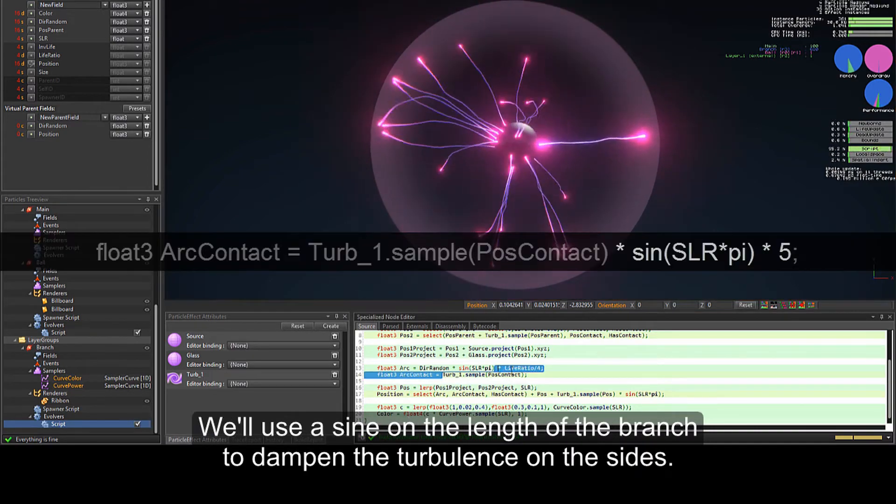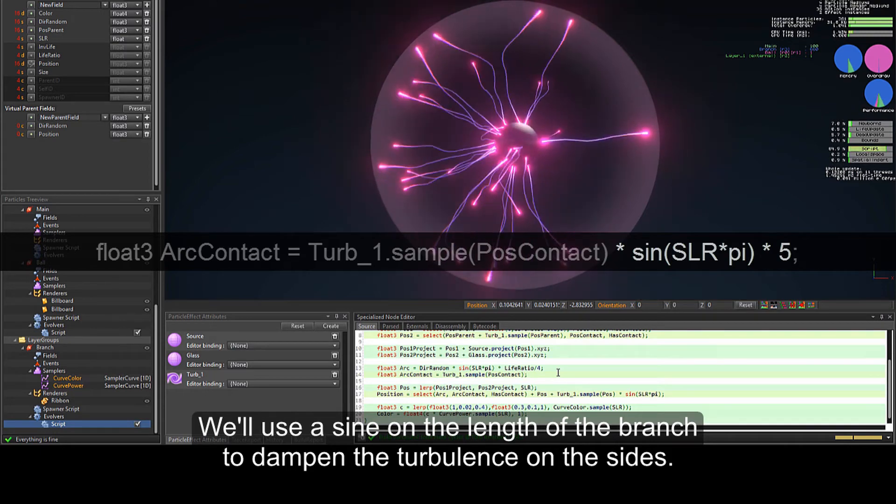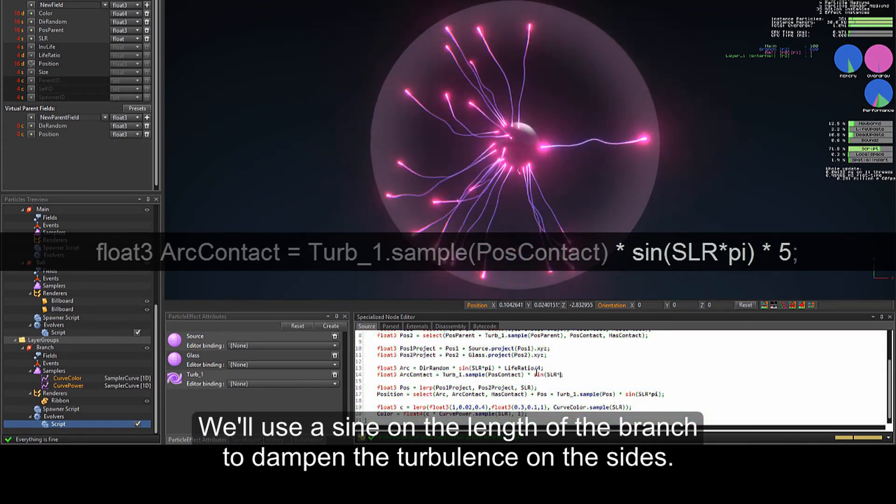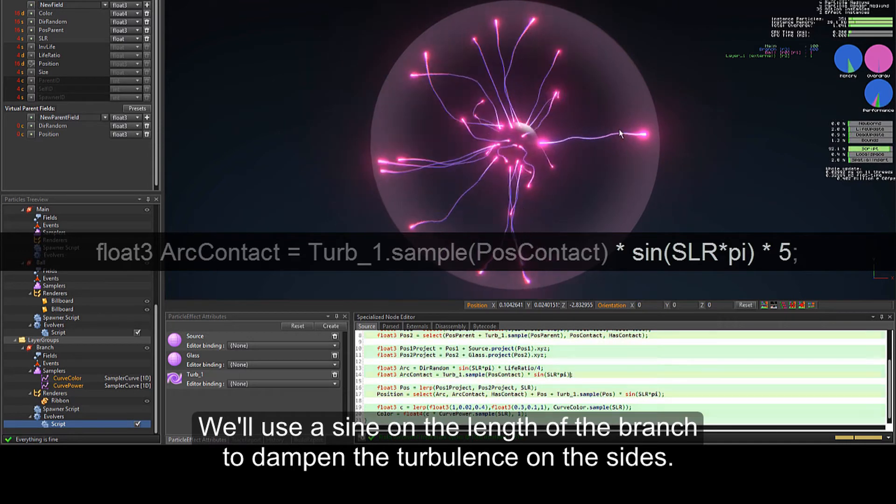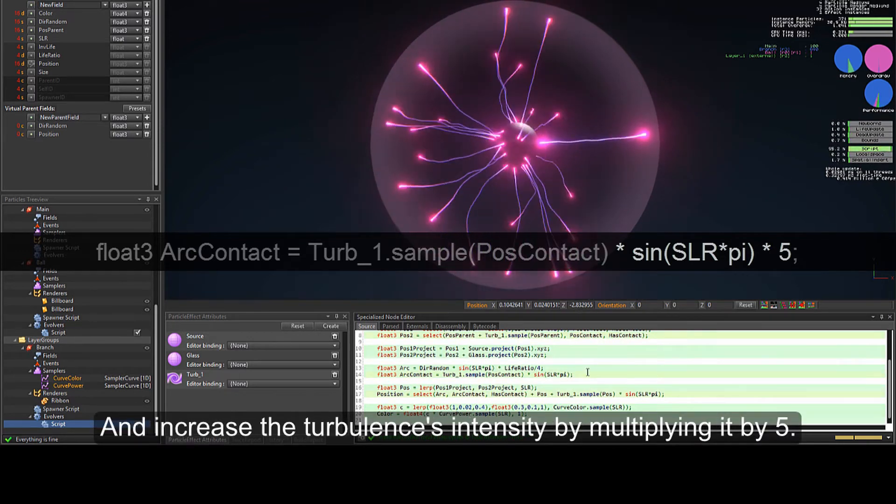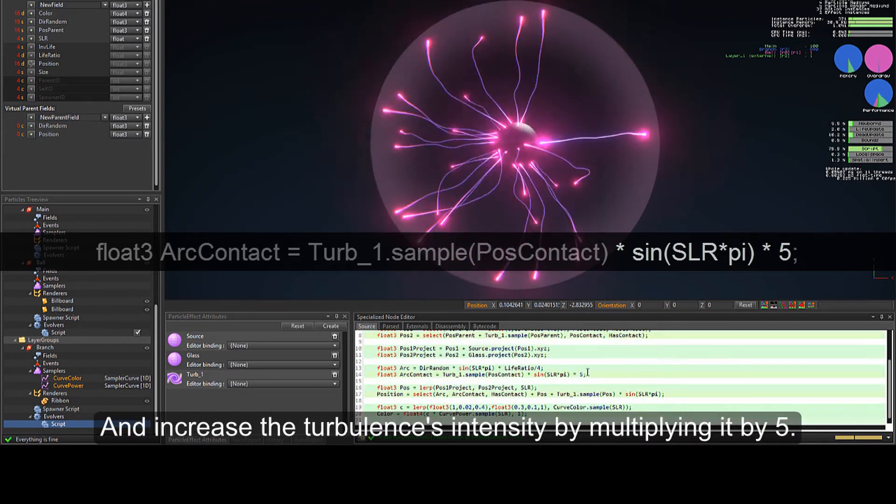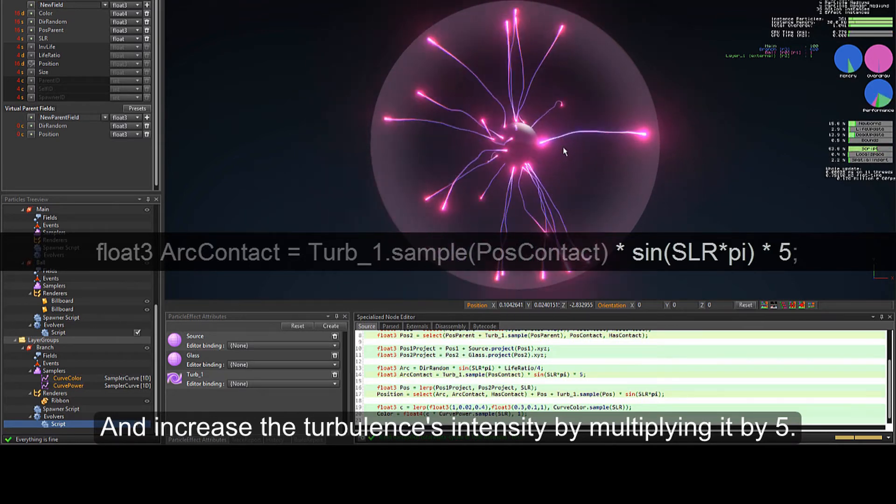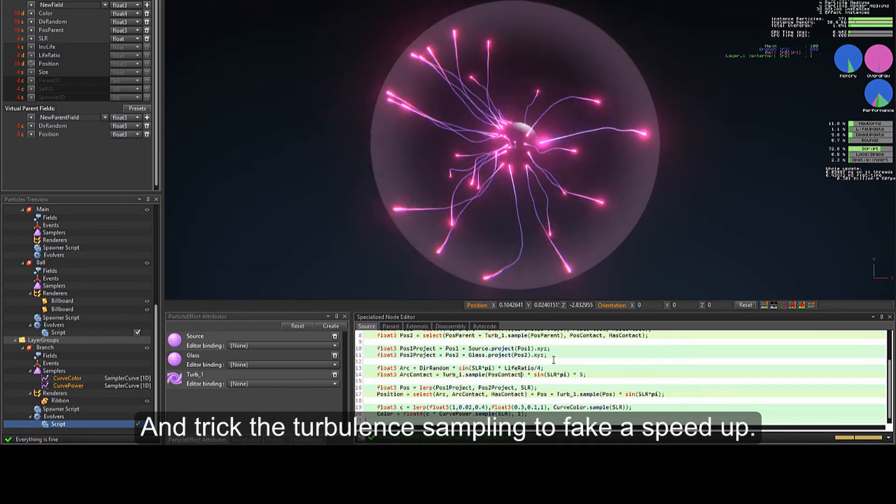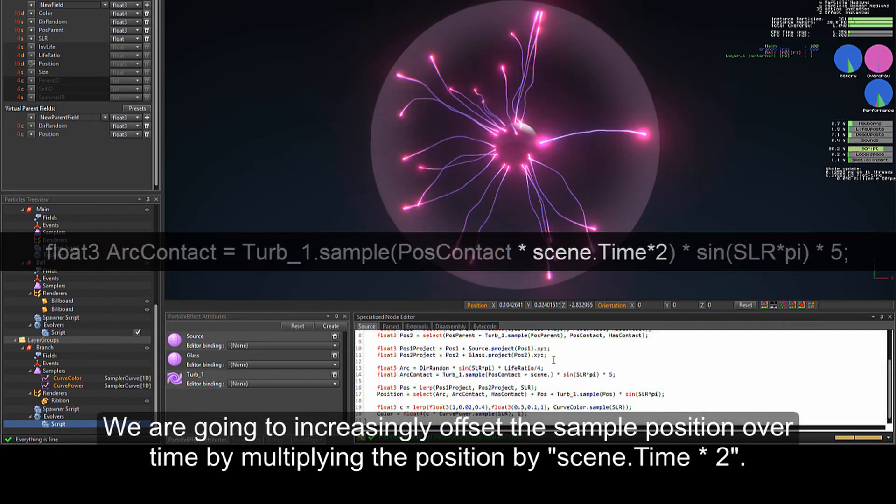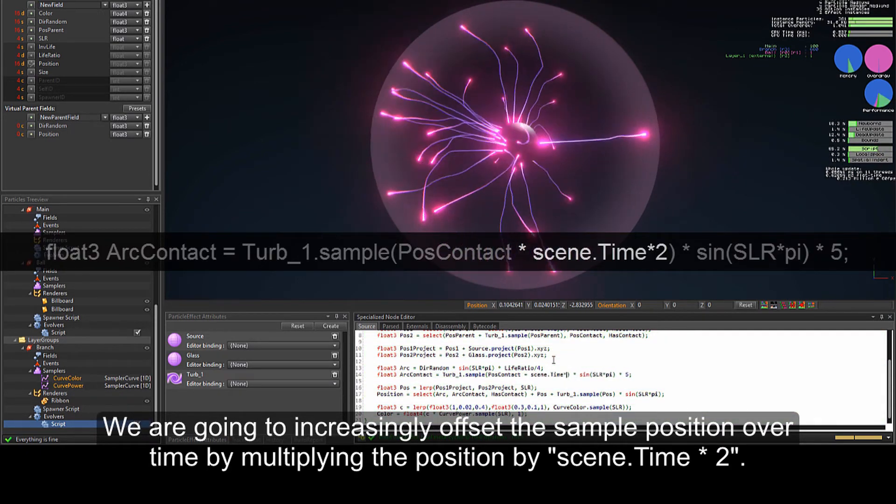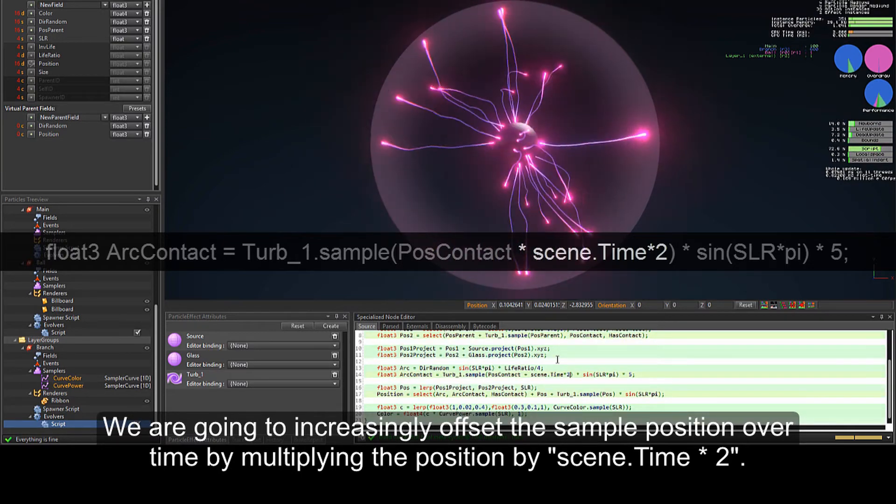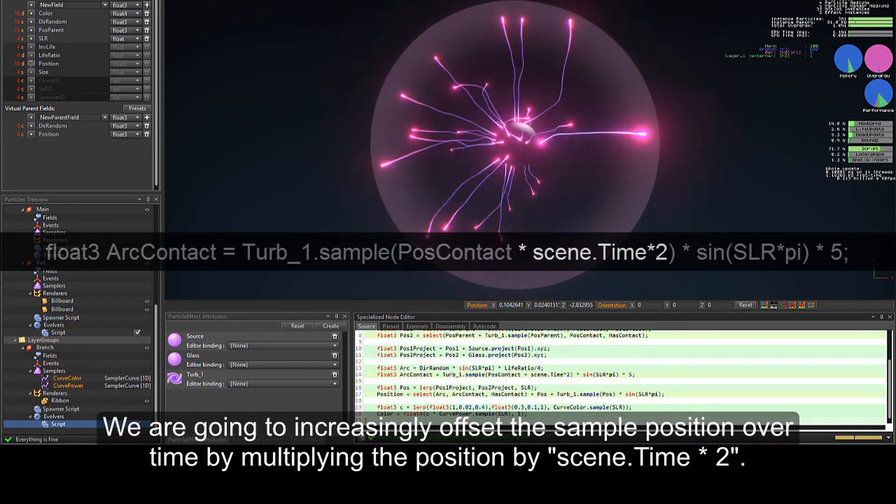We'll use a sine on the length of the branch to dampen the turbulence on the sides and decrease the turbulence's intensity by multiplying it by 5. And trick the turbulence sampling to fake a speedup. We are going to increasingly offset the sample position over time by multiplying the position by scene.time multiplied by 2.